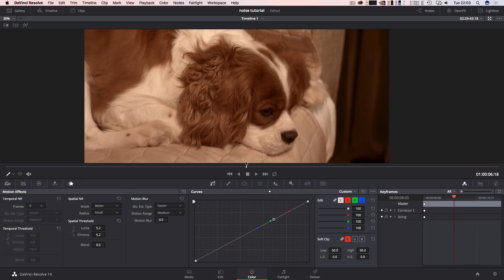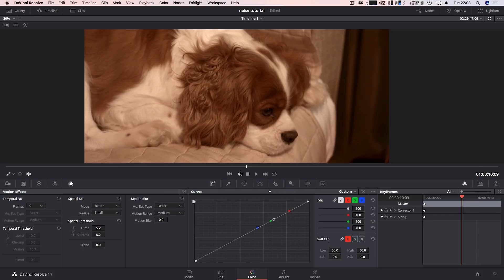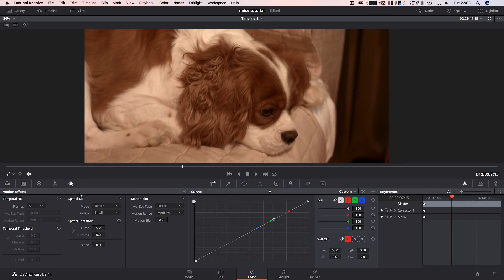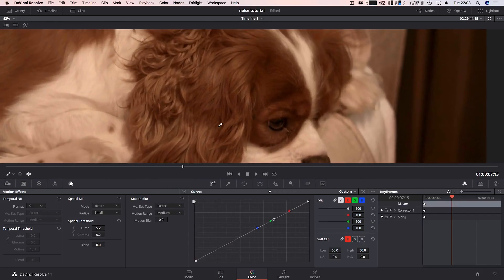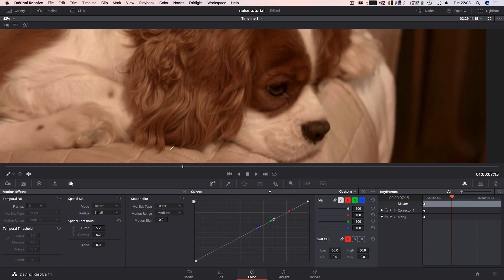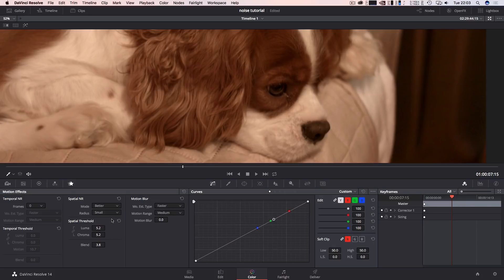Looks pretty clean and we haven't even started yet. So that's like the first step: play around with luma and chroma until you get the result that you want. I want to bring up the blend mode to about 3.8 and that's looking better as well.